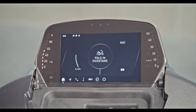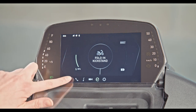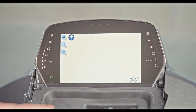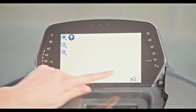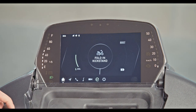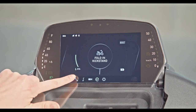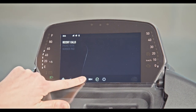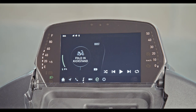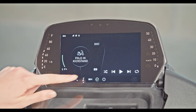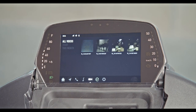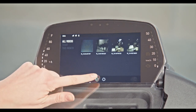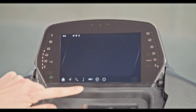Use the icons at the bottom to switch between the screens, such as navigation, motion, phone, music streaming, video playback, and driving modes.